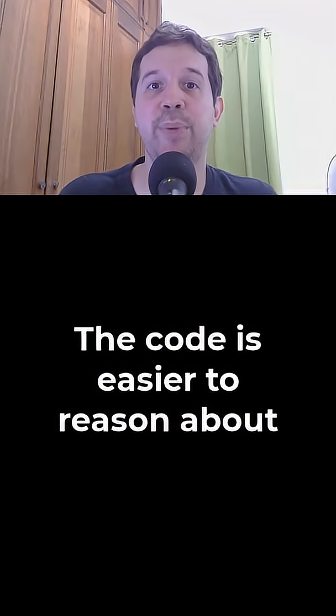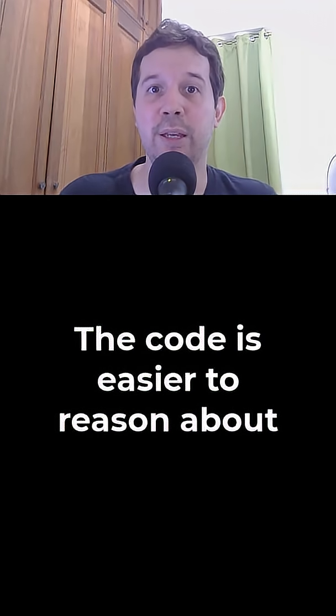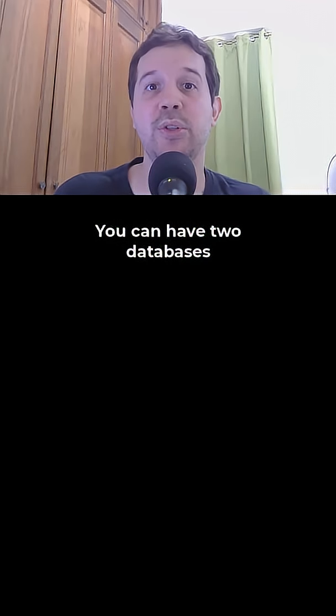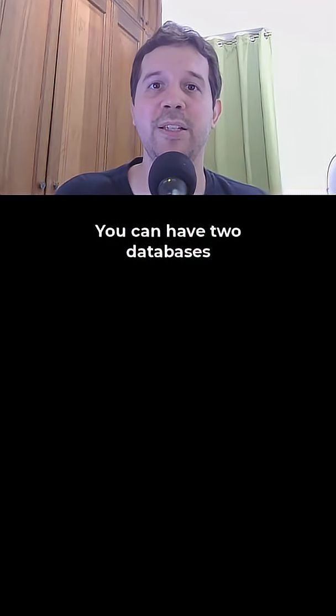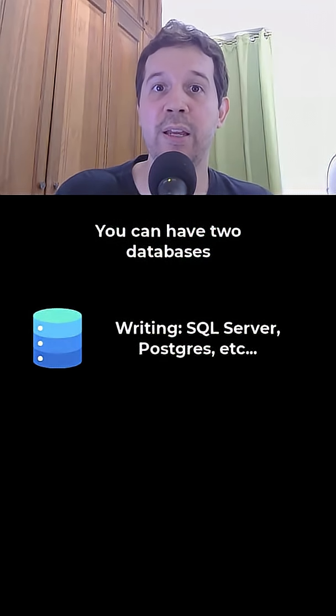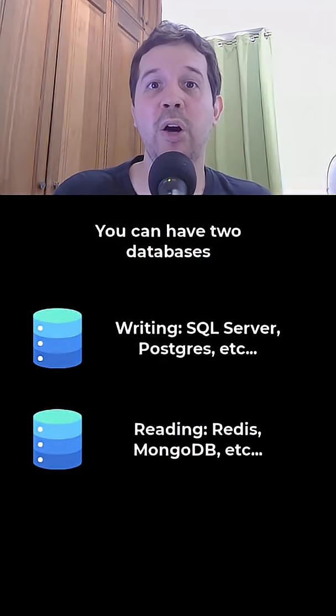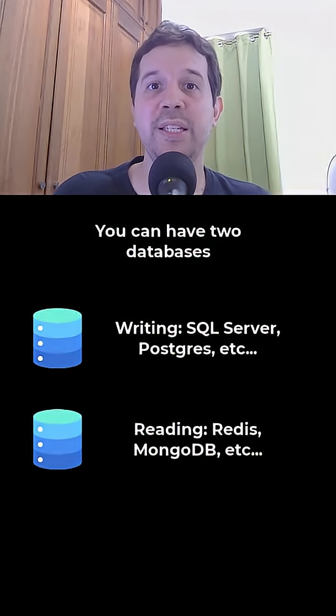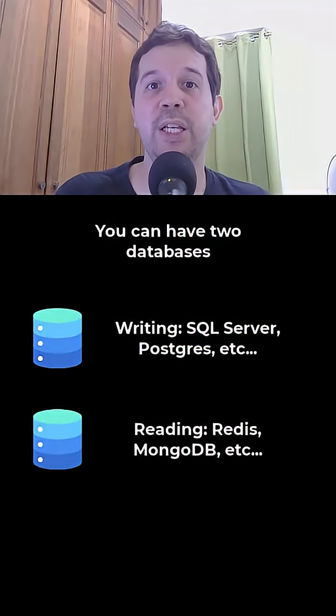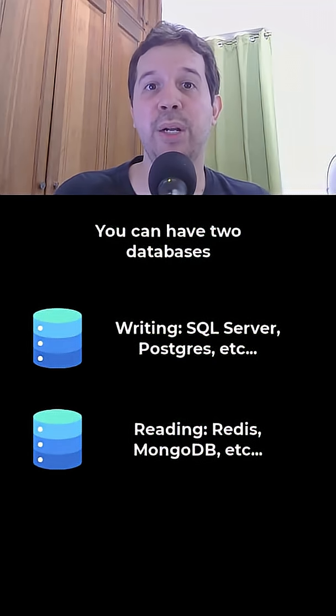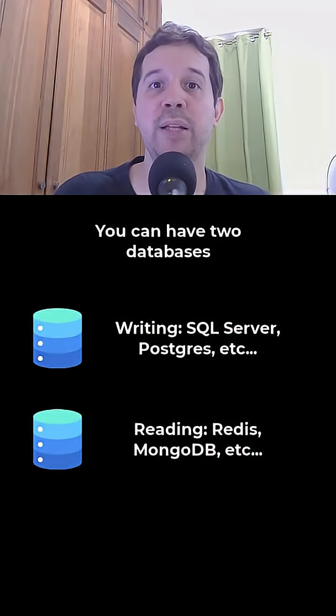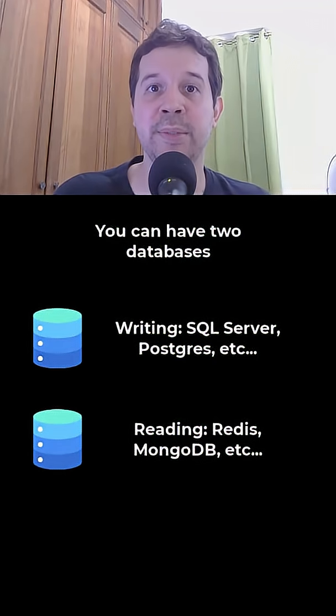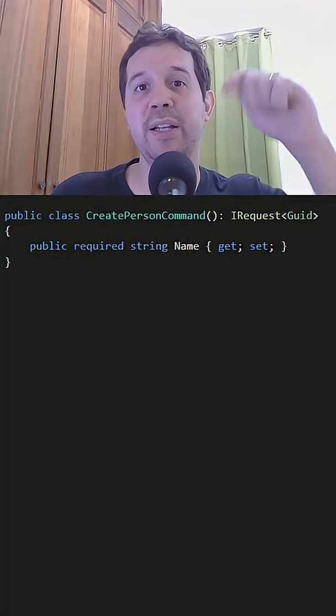In fact some projects use two databases. One for writing and one optimized for reading. This isn't required for CQRS but it is a common practice for high demand systems.